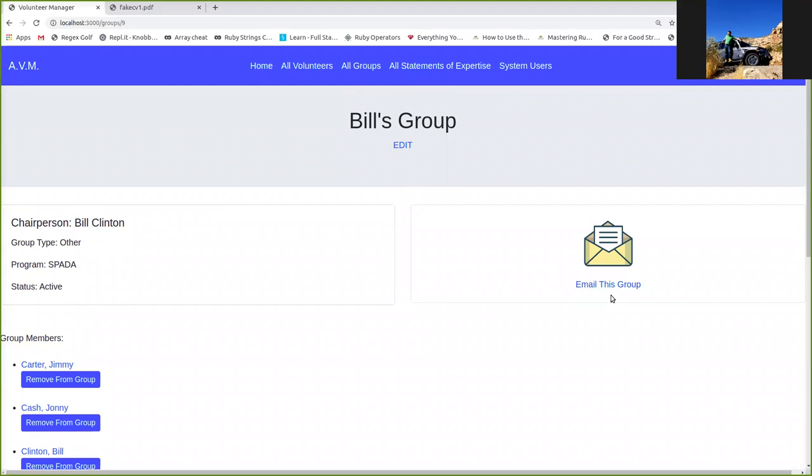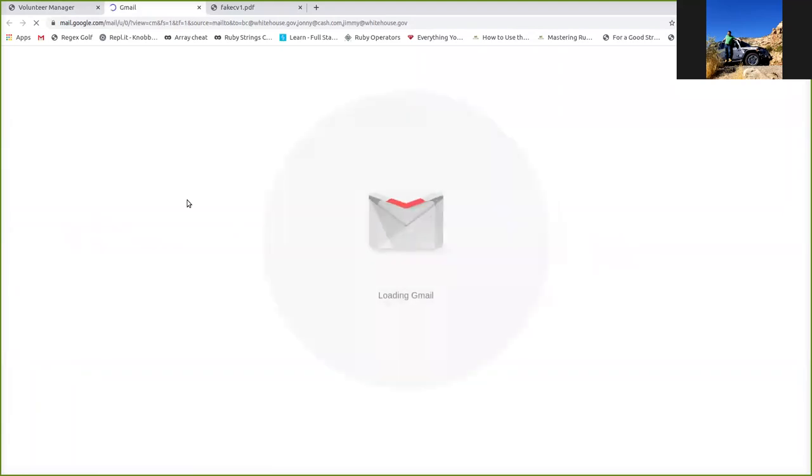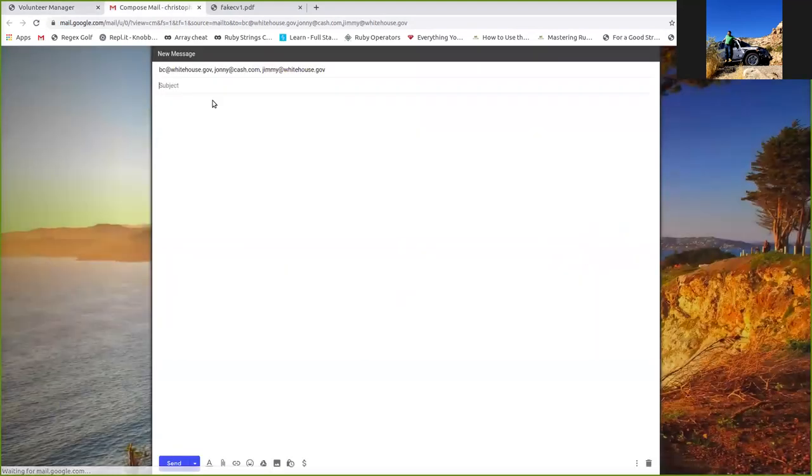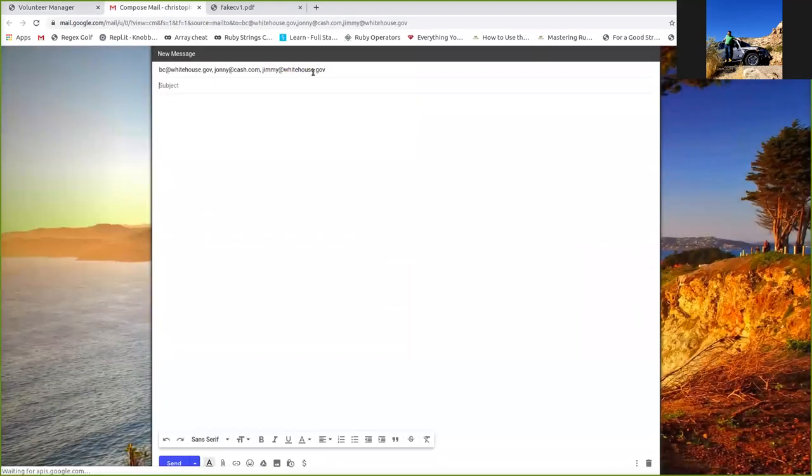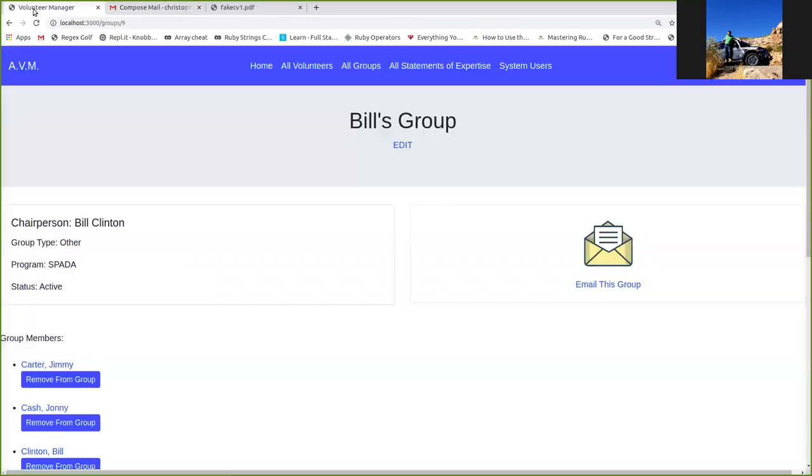Last piece of core functionality on this page is the email this group function. I do want to add reporting to this app at some point. It doesn't have reporting yet, but I was thinking to myself, one of the main things we use reports for is actually just to get an email block. So let's take care of that problem. We can just email it straight from this group page. Email this group. We'll bring up an email, blank email for you, with those people's email addresses in it. That's that.